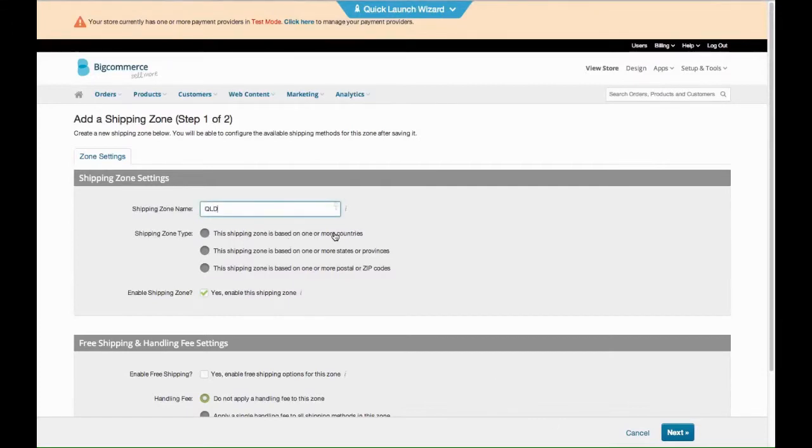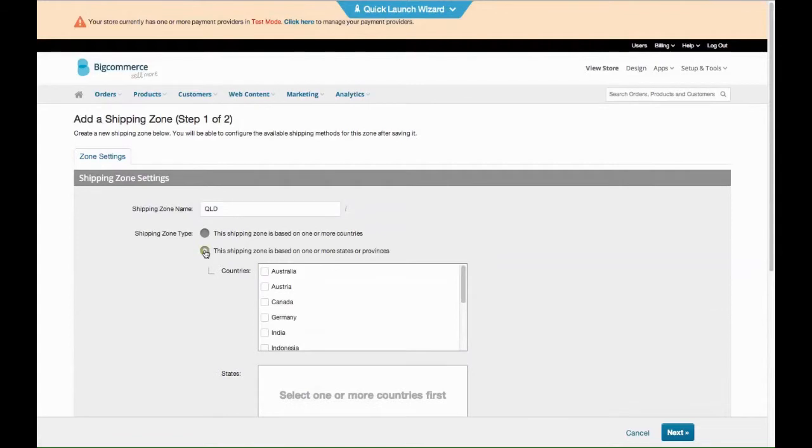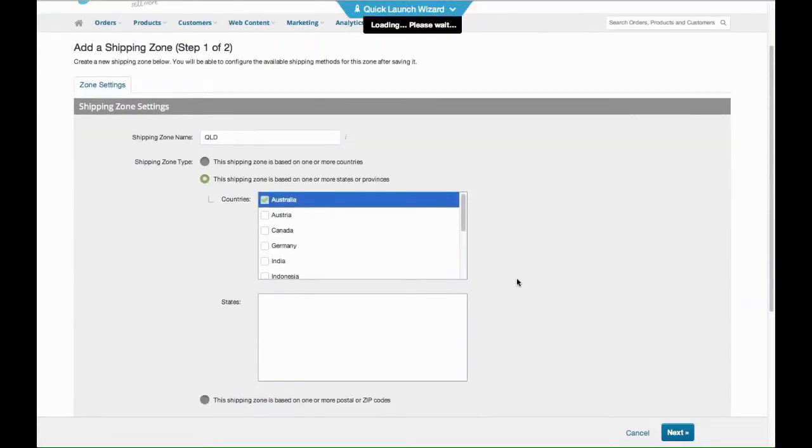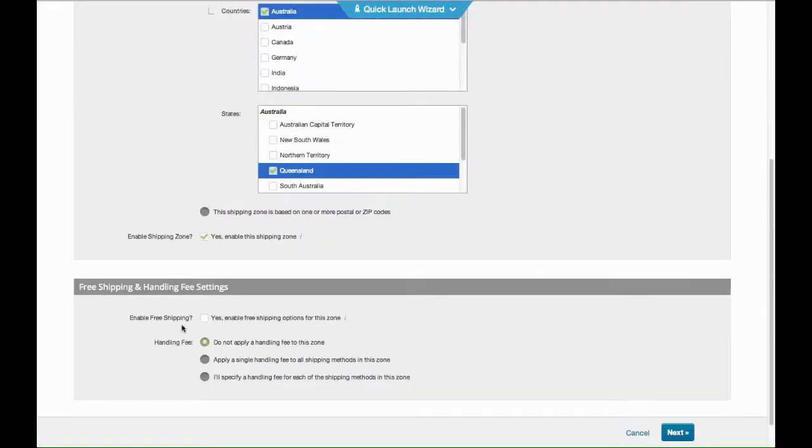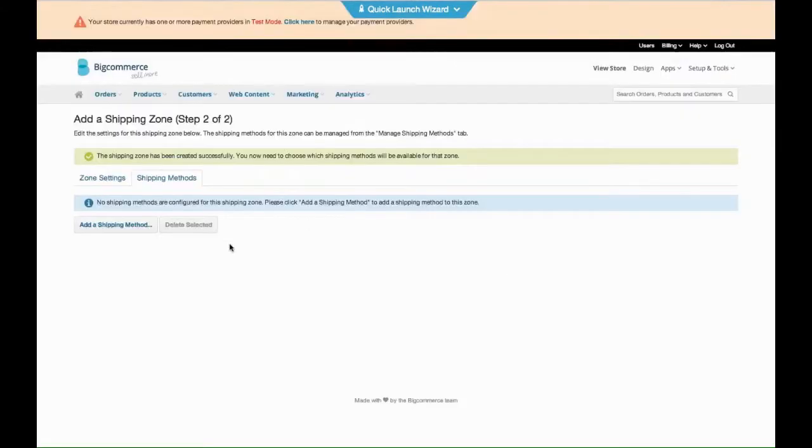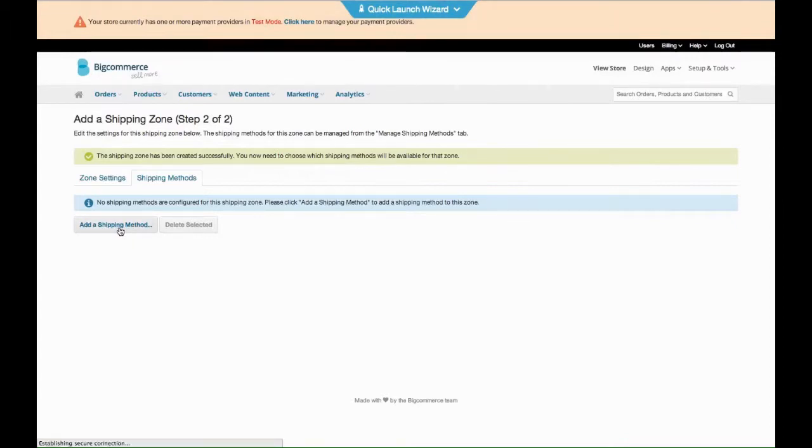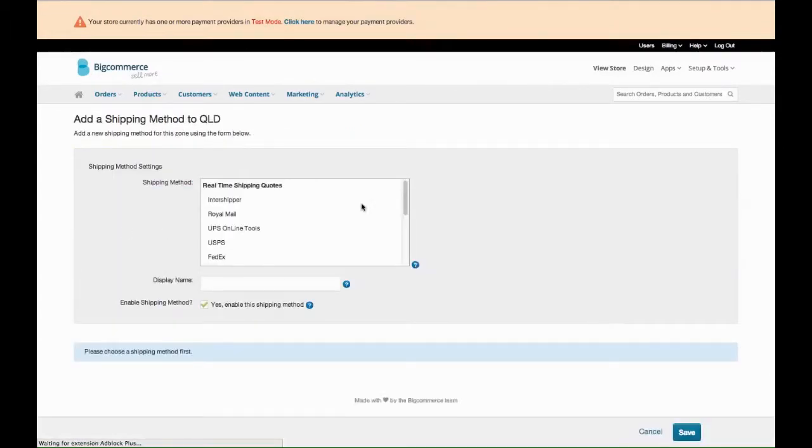So this is one or more states. Like this one, Australia, you would choose Queensland. One for Sydney, you'd do this over and over again. And then you would add a shipping method.